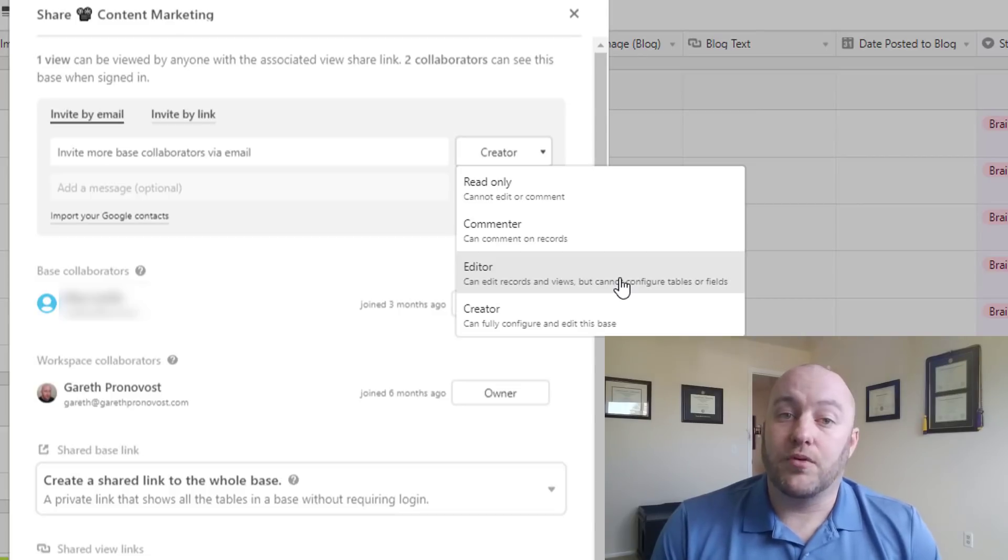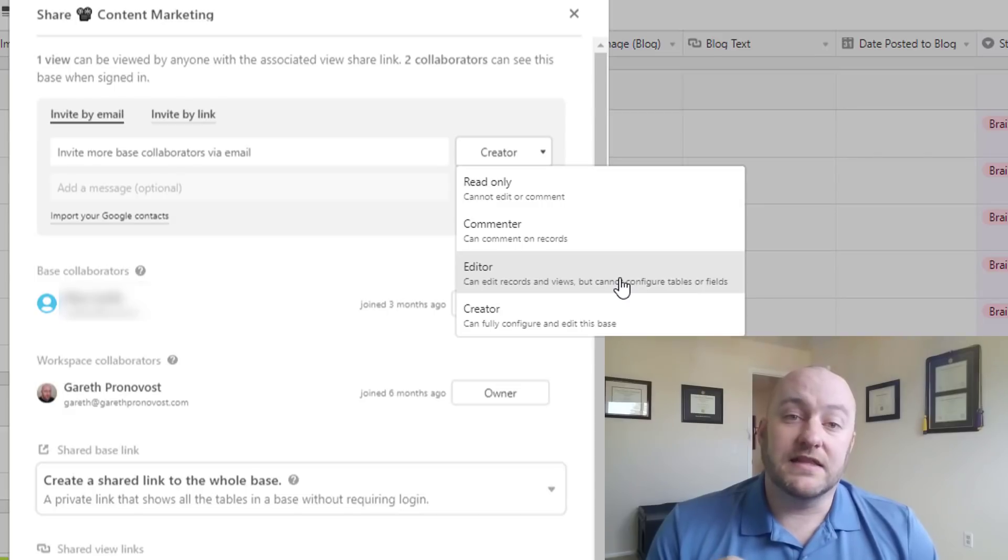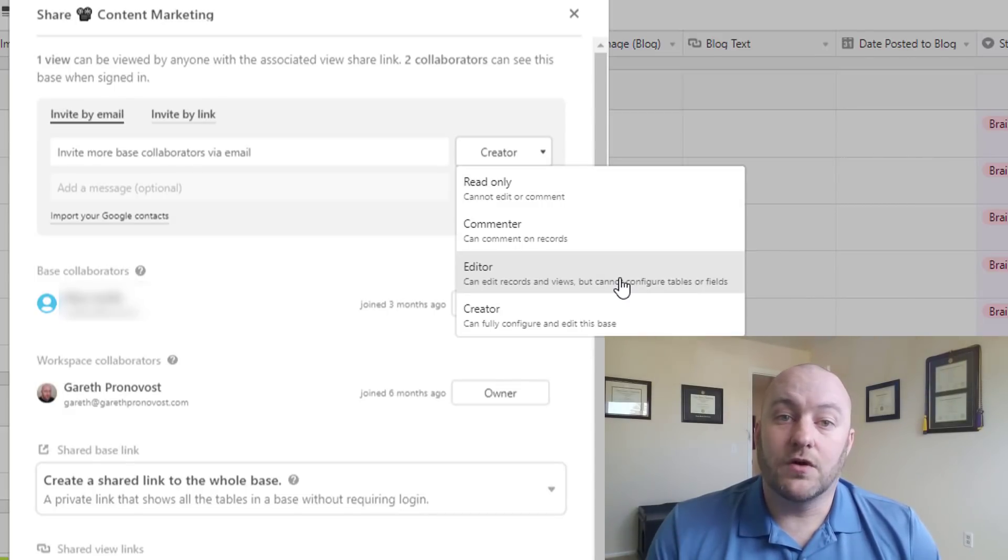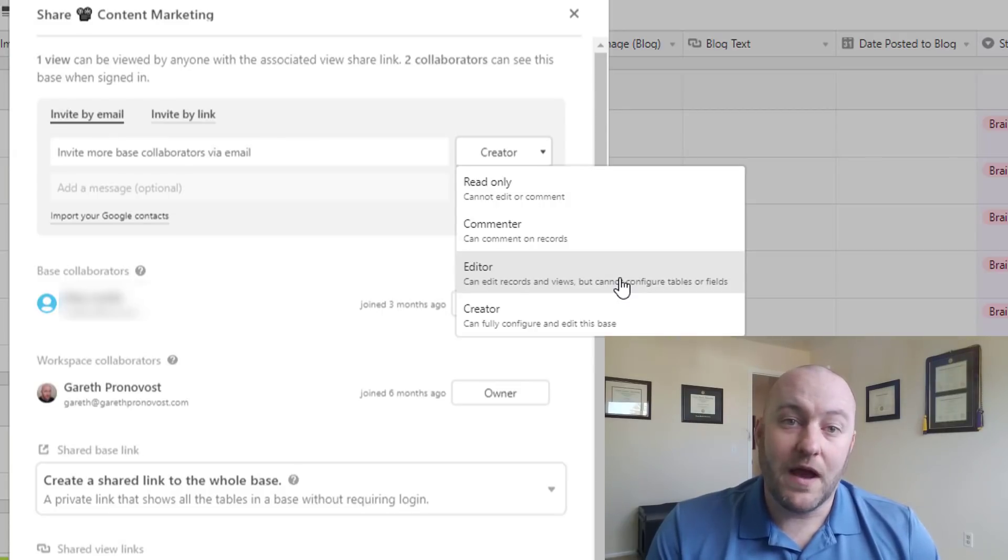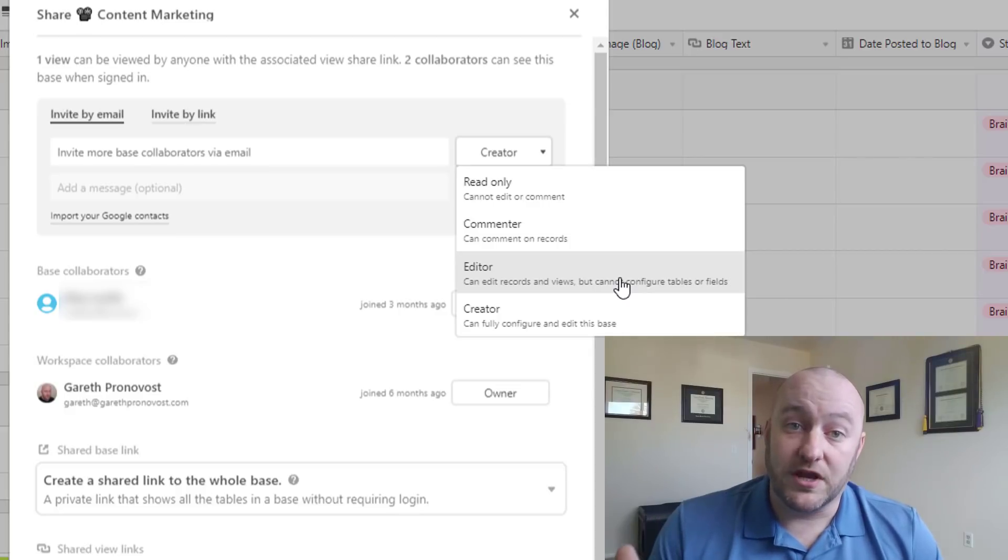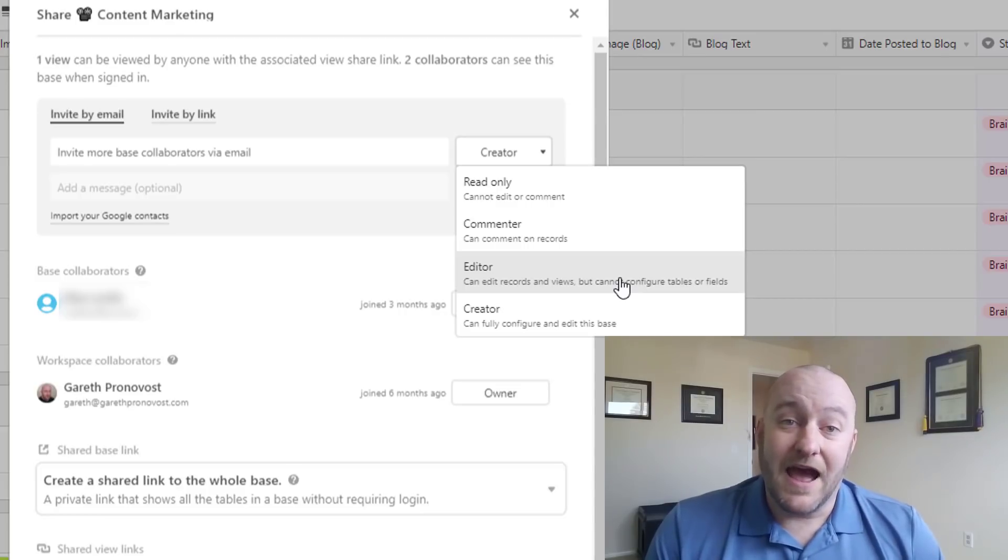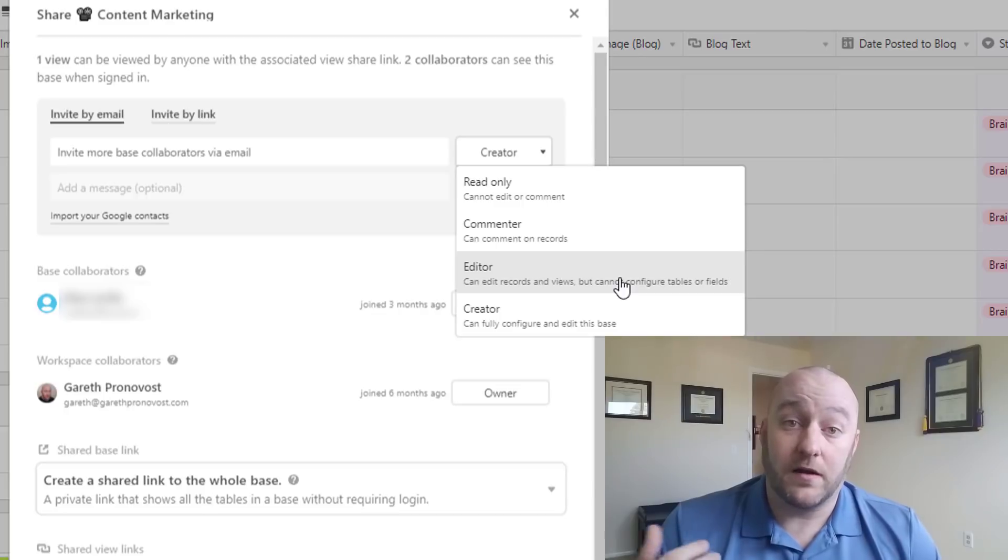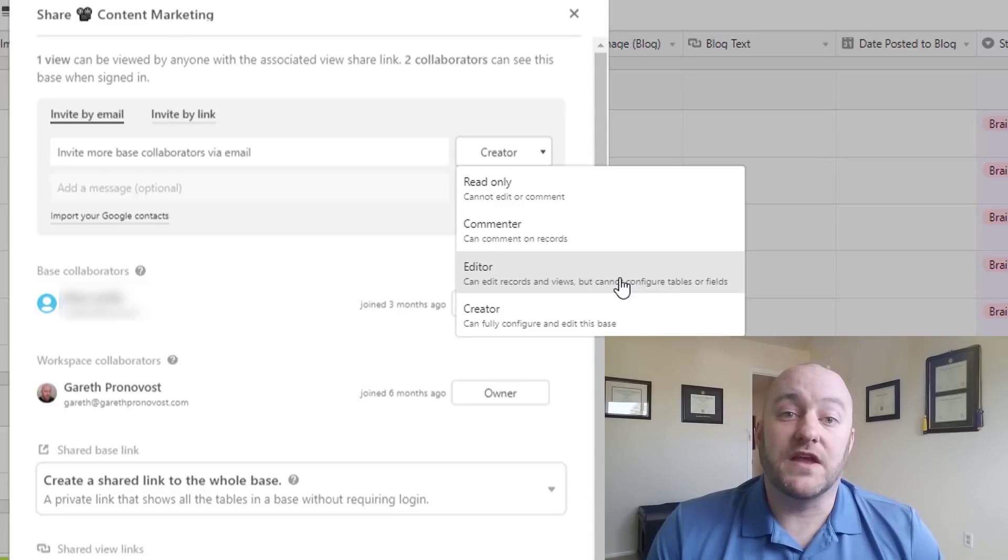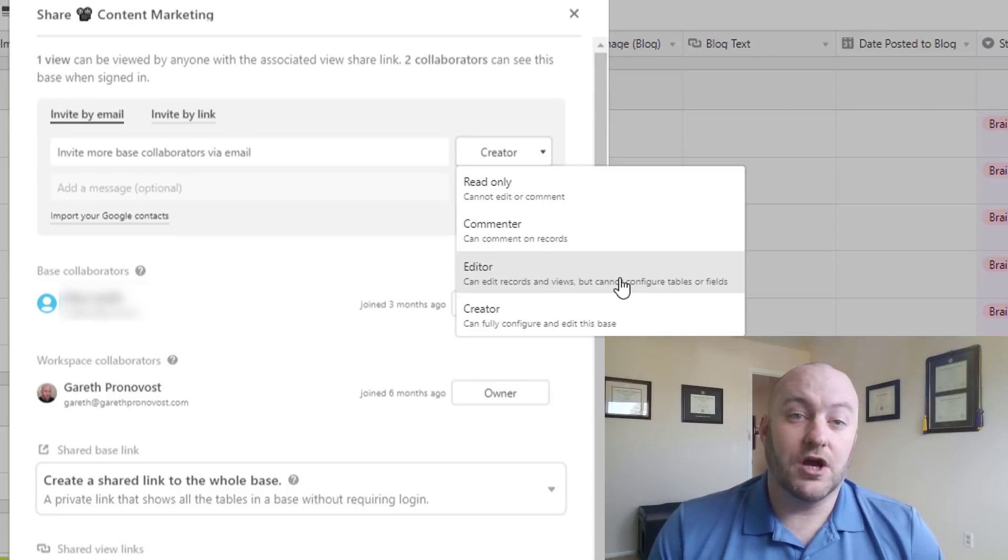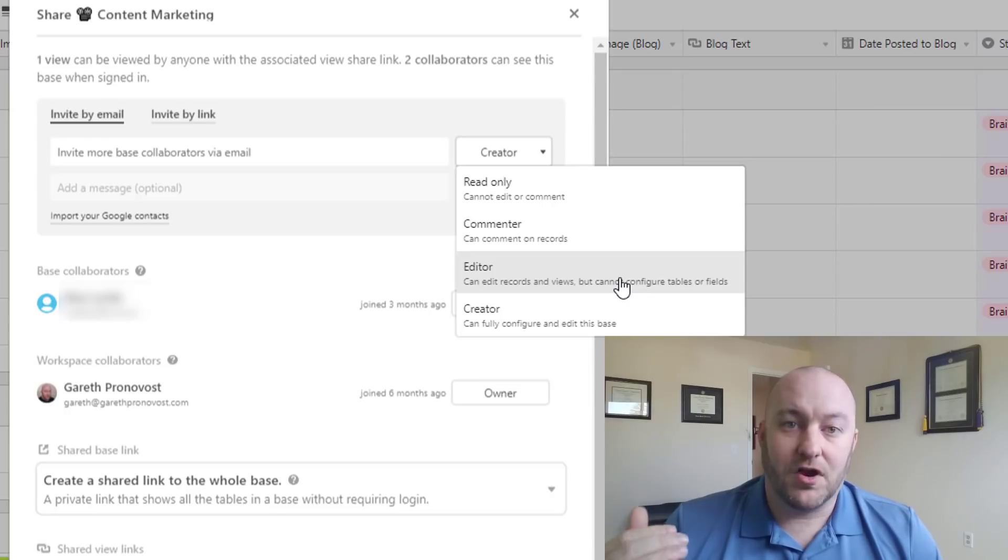However, the problem is when you give someone any of these privileges to the base, they have that level of privilege for the entire base, meaning that they don't have it just for one particular view. So if you have financial data in the same base that you have operational data, those people, even though they might not work on the finances, will be able to view the finances. And that's the biggest concern for most business owners that I've worked with on these projects is that they want all that information in one place. However, they don't want everyone to be able to see how much money the business is bringing in, where that money is going, because that's kind of a high level upper management type of conversation.